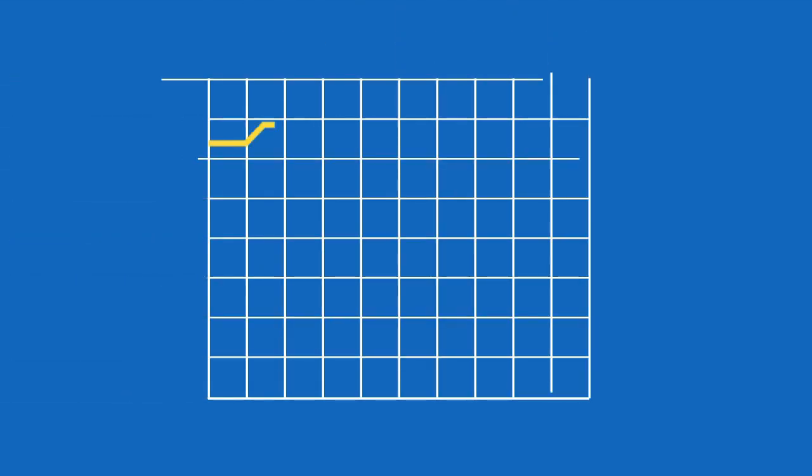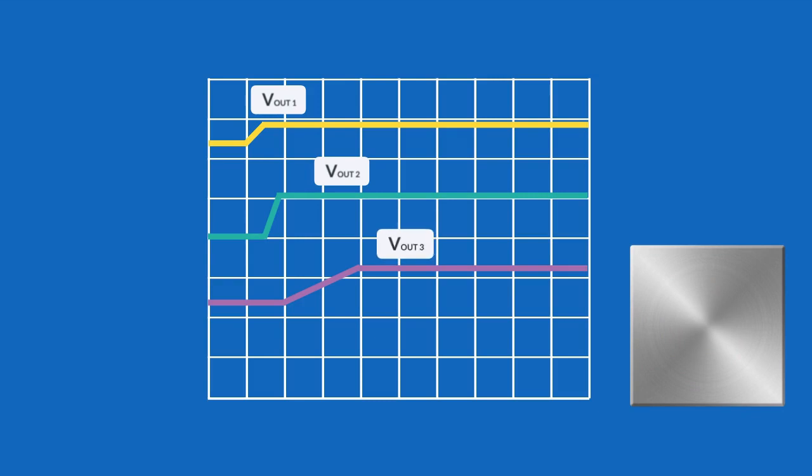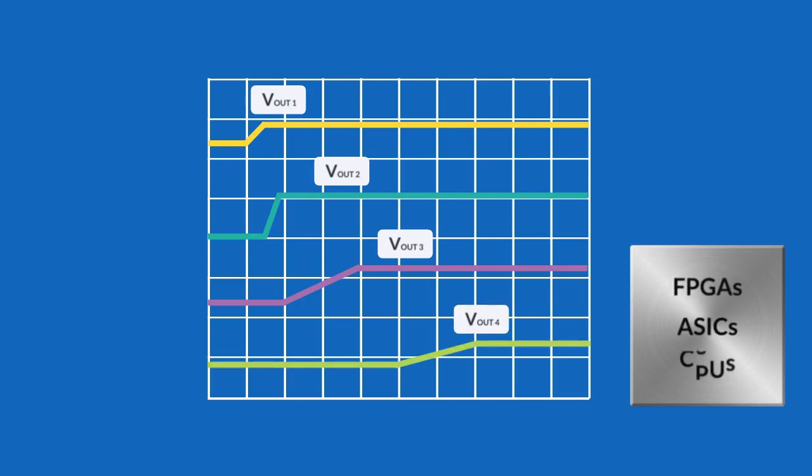Power sequencing is an important feature required for many types of devices, including FPGAs, ASICs, and CPUs.